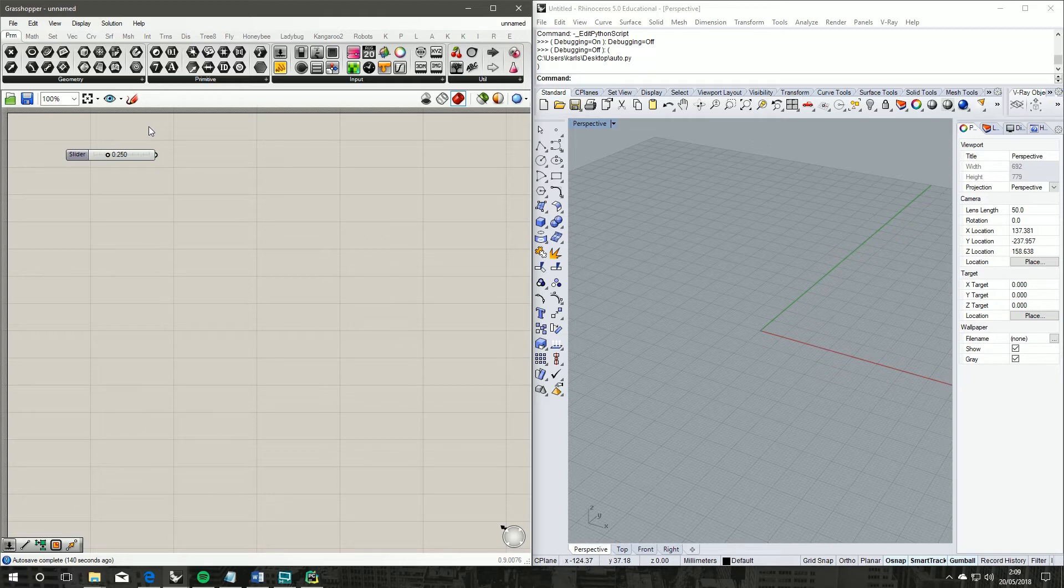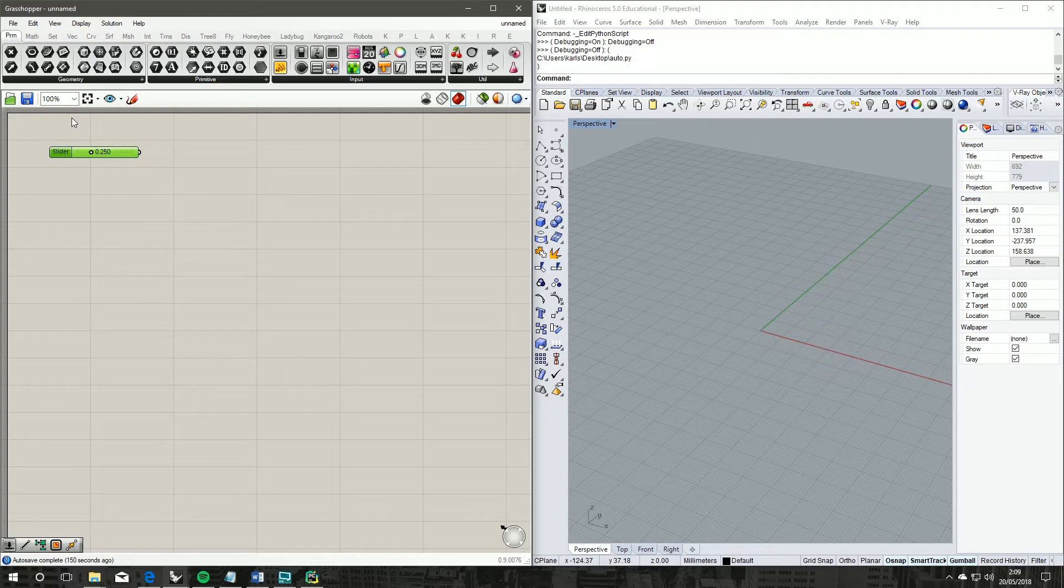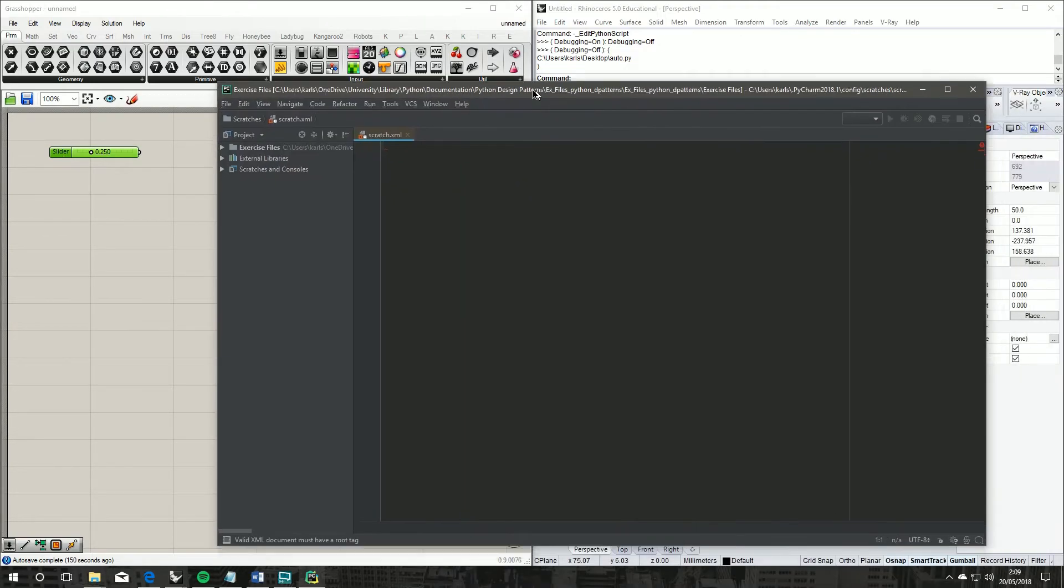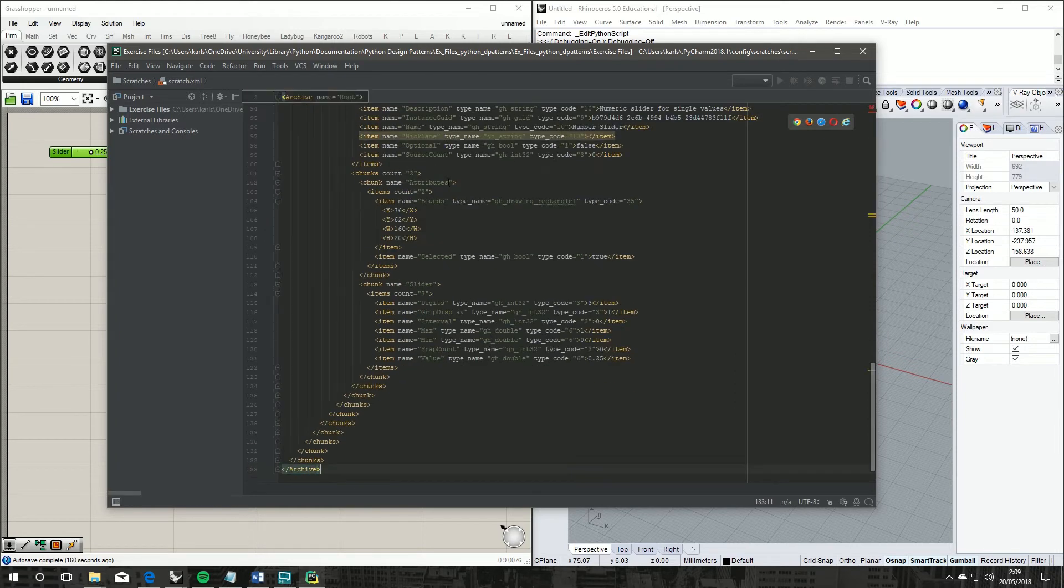The more cumbersome way is if you select an object like a number slider, hit Ctrl+C, which will copy the component's XML. We can paste and have a look at that, which has all the code XML for that component.